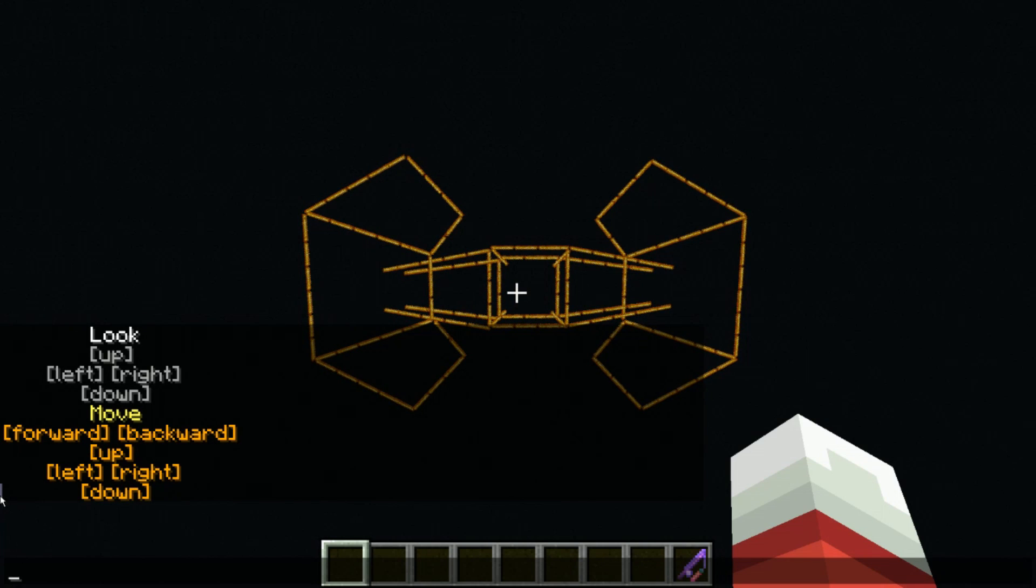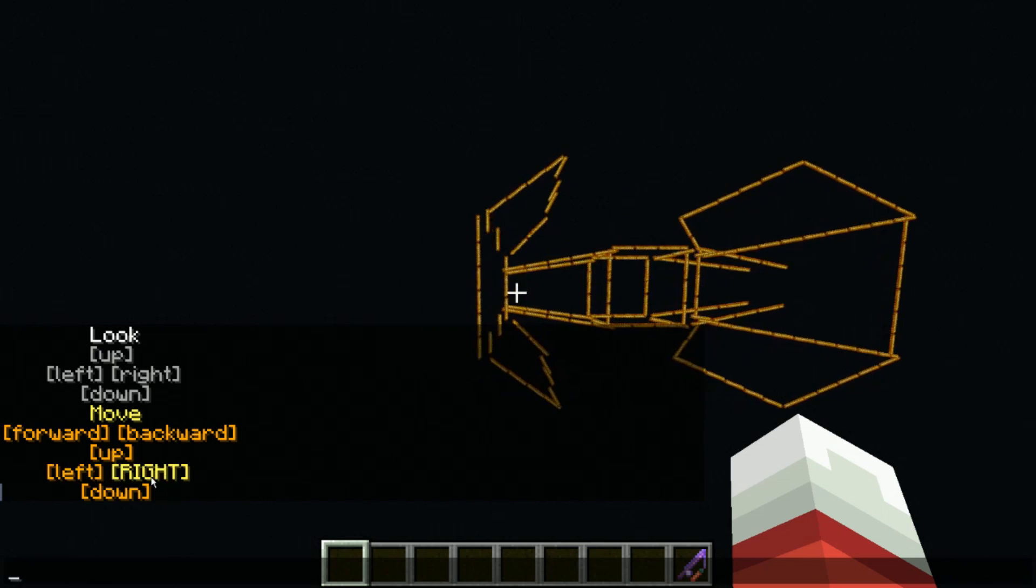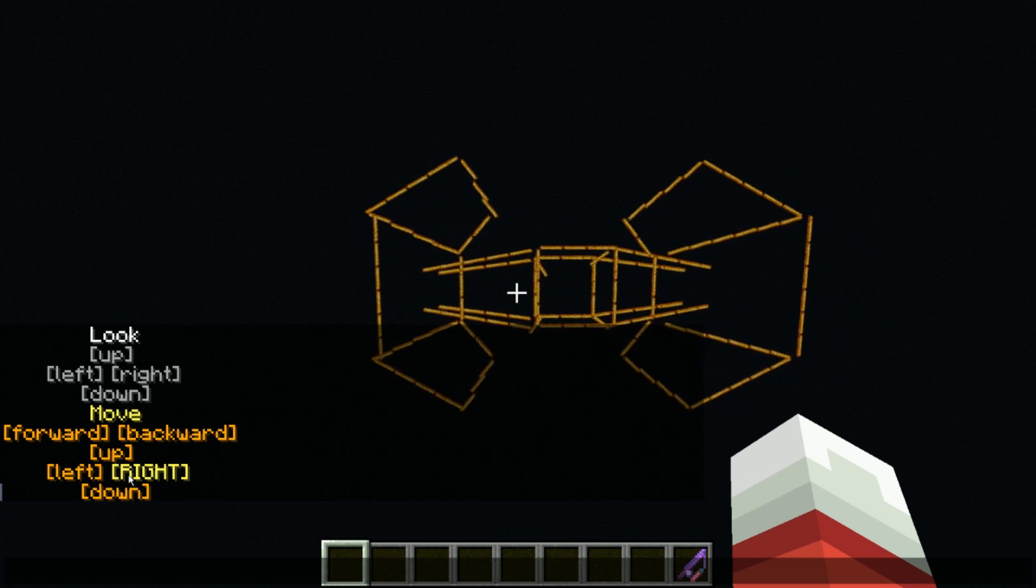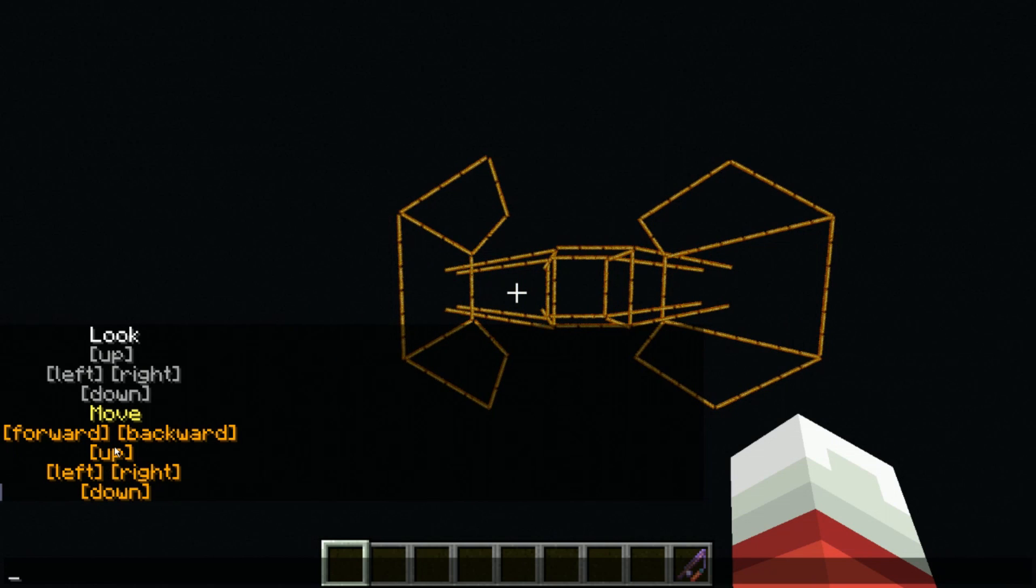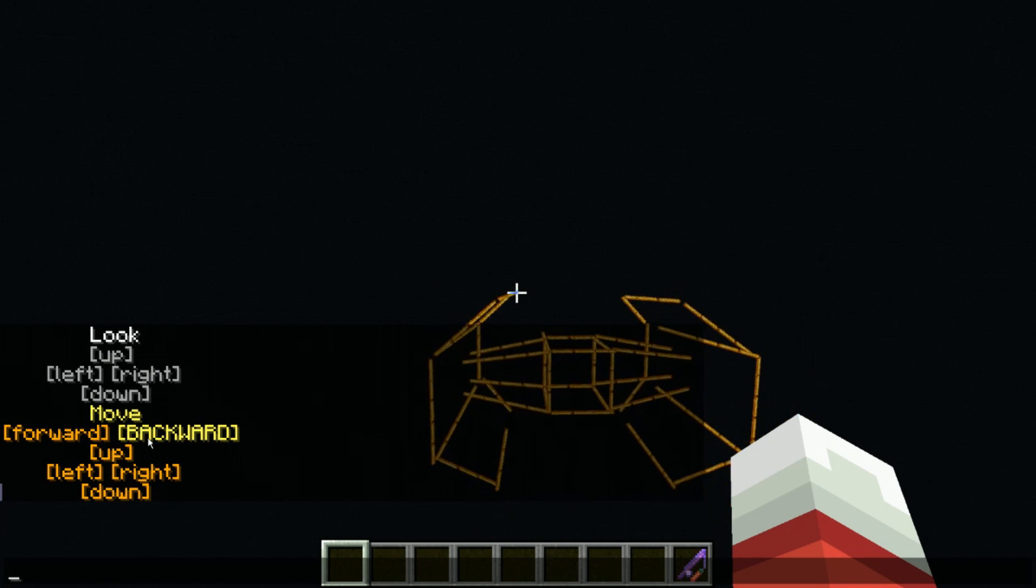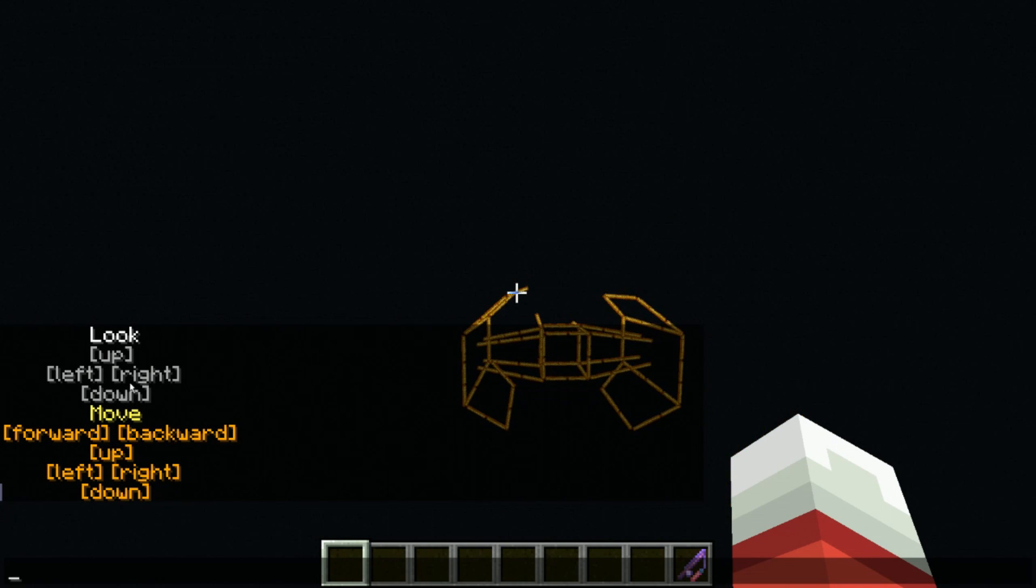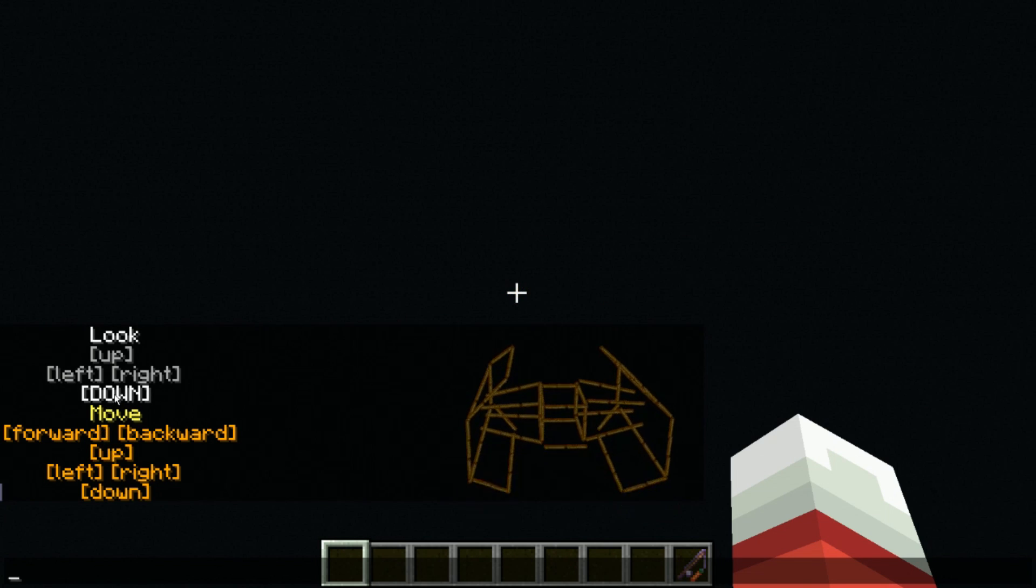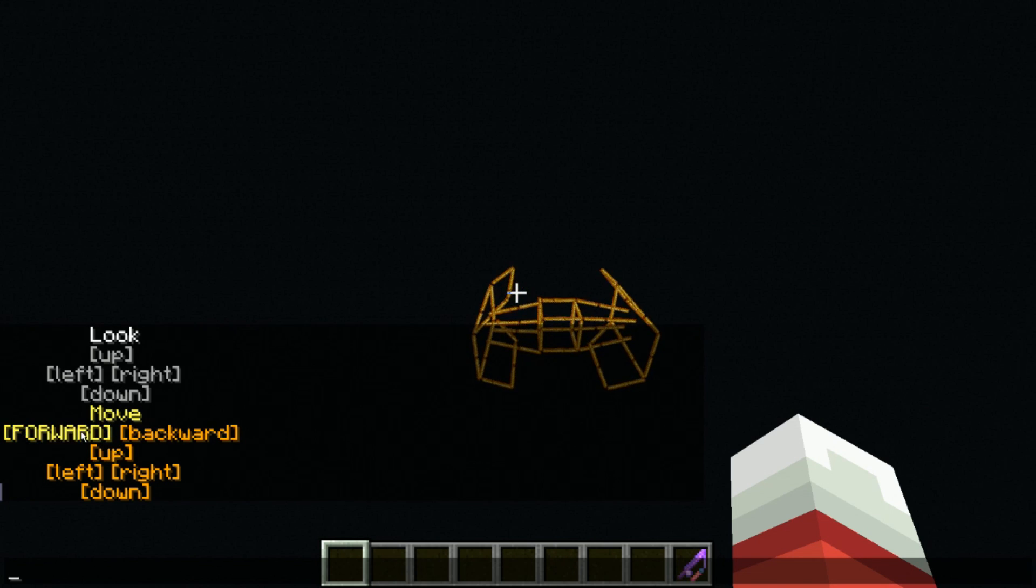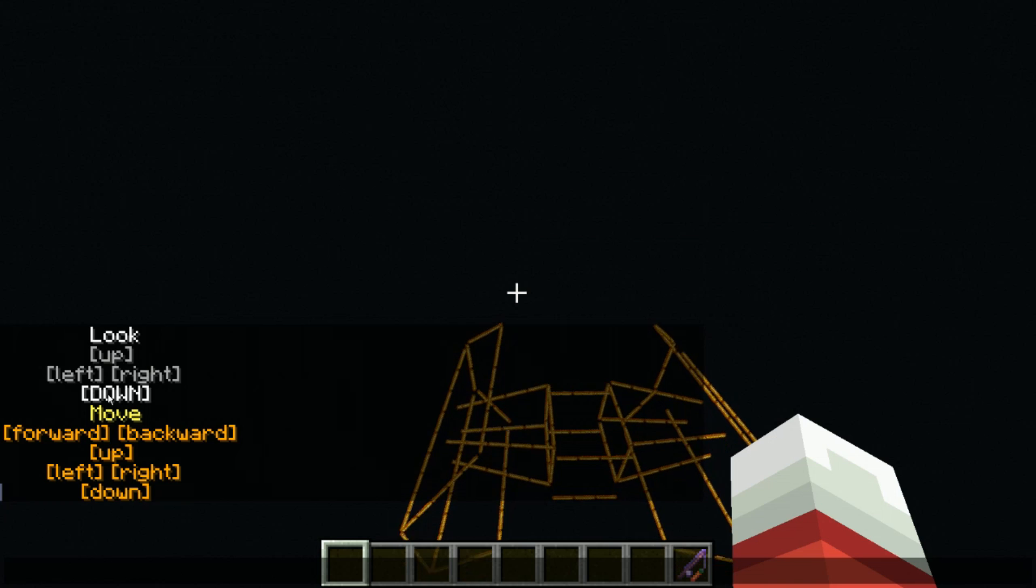Now we have these controls over here. These are basically the same controls you have in the spectator form in Minecraft. So we can go left, we can go right, we can go up, we can go backwards, we can look. So if I go up and then look down and move forwards, we can look at it from above.